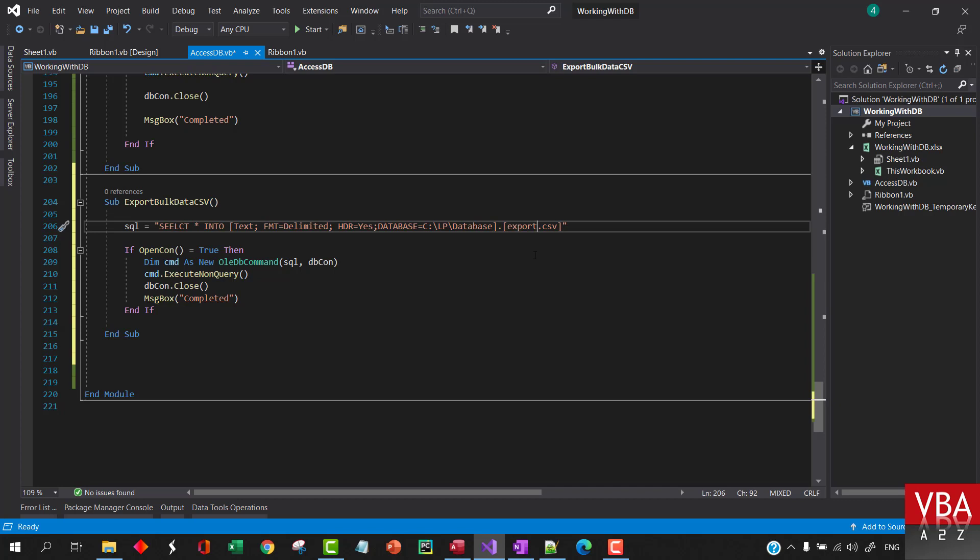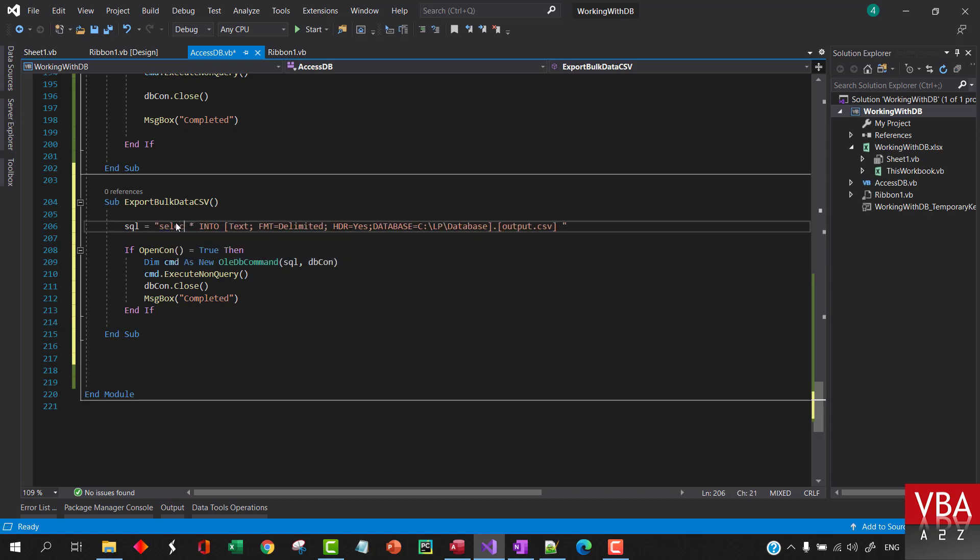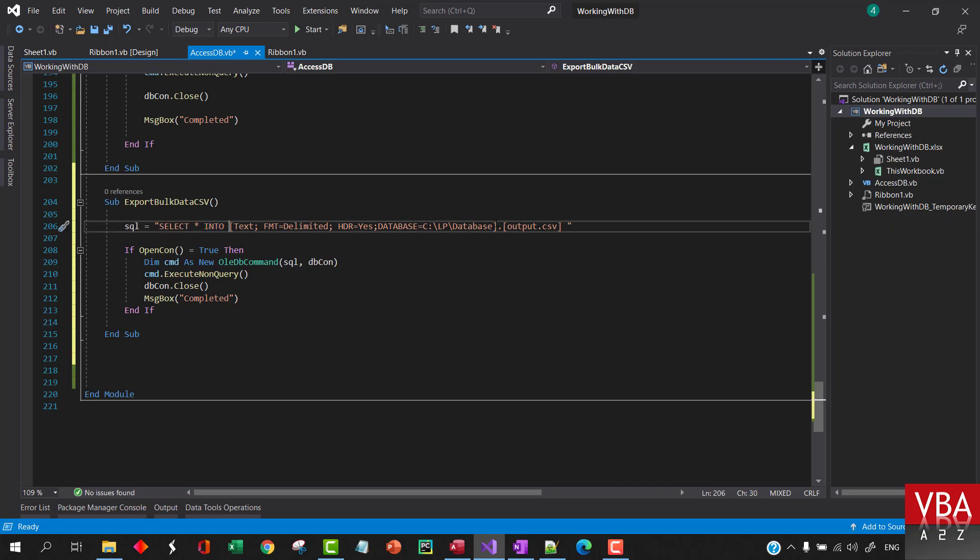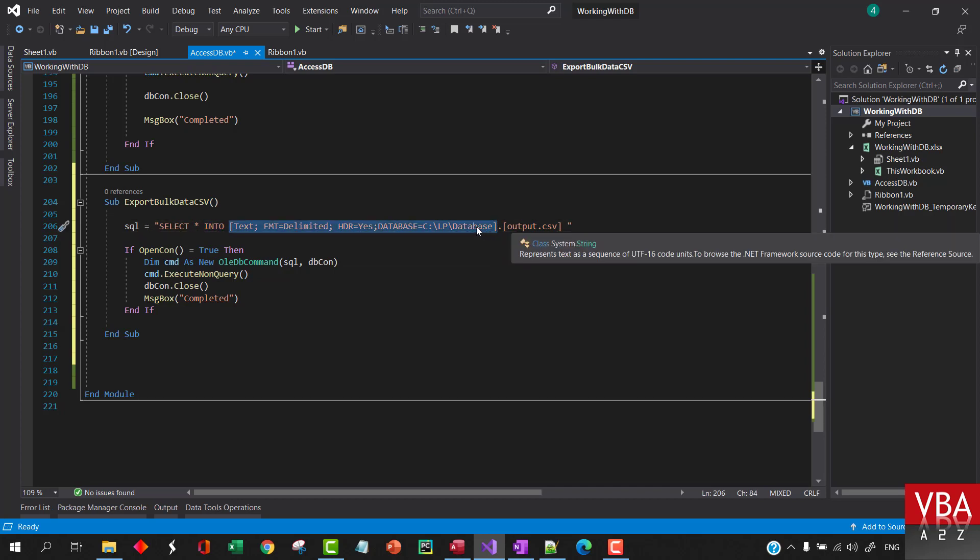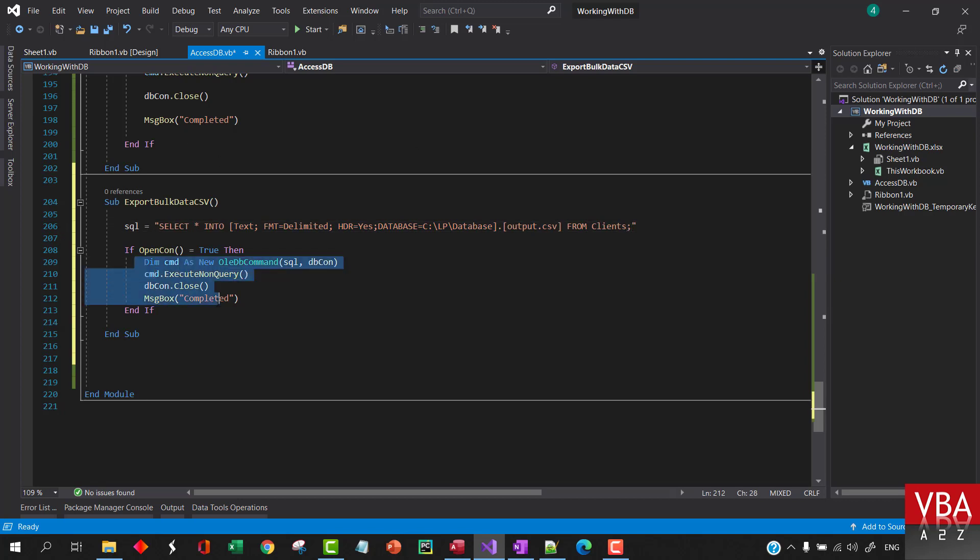So select all into this file from - let's say we want to export from clients table. We'll just leave it till here and then we will execute it in this version.